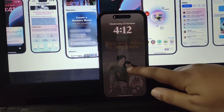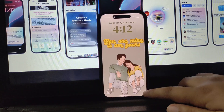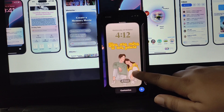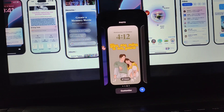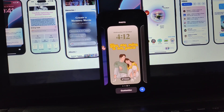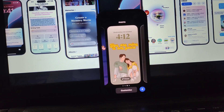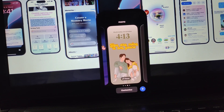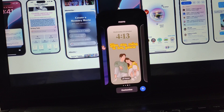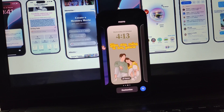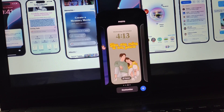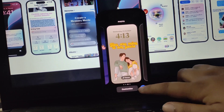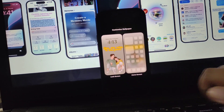First, simply unlock your lock screen and now press and hold on to that. Now you can see this interface will come in front of you. Simply press on the customize button as you can see on the bottom of the page and click on that.